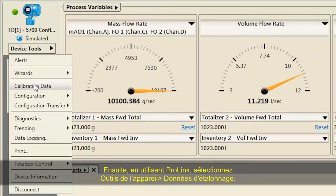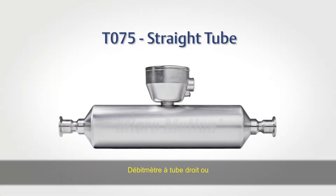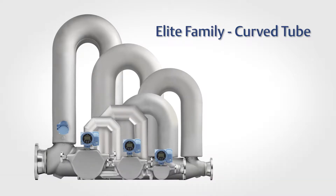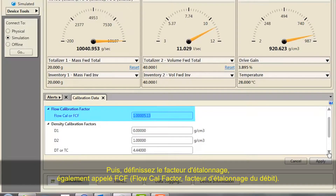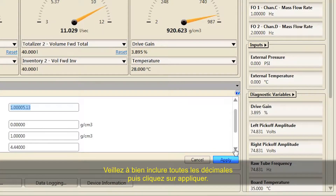Second, using ProLink, select Device Tools > Calibration Data. Third, confirm your sensor type — straight tube, straight tube meter, or curved tube (which would be all sensors except a straight tube meter). Fourth, set the flow calibration factor, also known as FCF or flow cal factor. Be sure to include all decimal points and then click Apply.